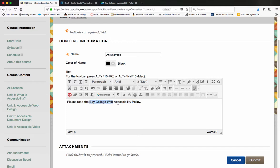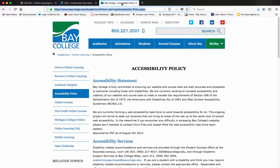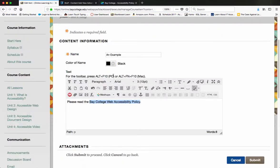I'm actually going to go to the website, come up here and grab this URL and copy it. Then I'm going to go back to Blackboard. With that text still selected, I'm going to click on the insert edit link tool.